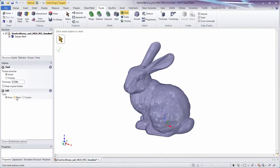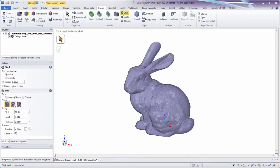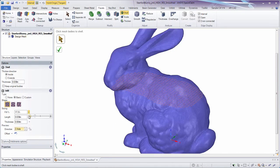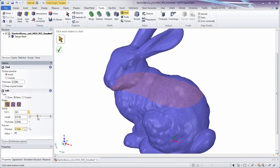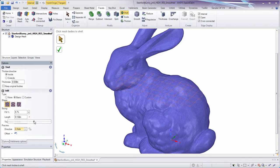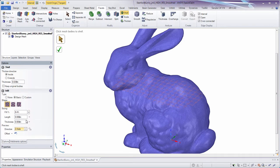But now, SpaceClaim supports creation of infills so your model has structural integrity. You have complete control over the sizing, spacing, and axis of the infill.